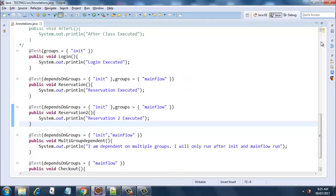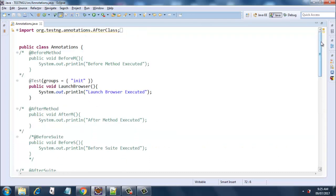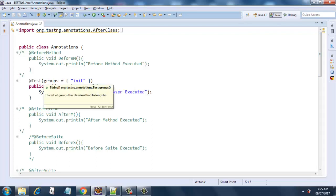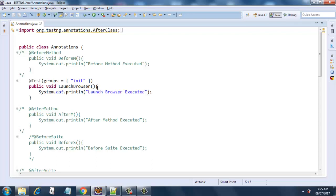I have commented out all the before and after methods so that you will not get confused when this test runs. Let's have a look at the code — we have a public class Annotations. The first method is launchBrowser, which belongs to the group 'init'. This is the way you specify which groups the method belongs to — launchBrowser belongs to the 'init' group.